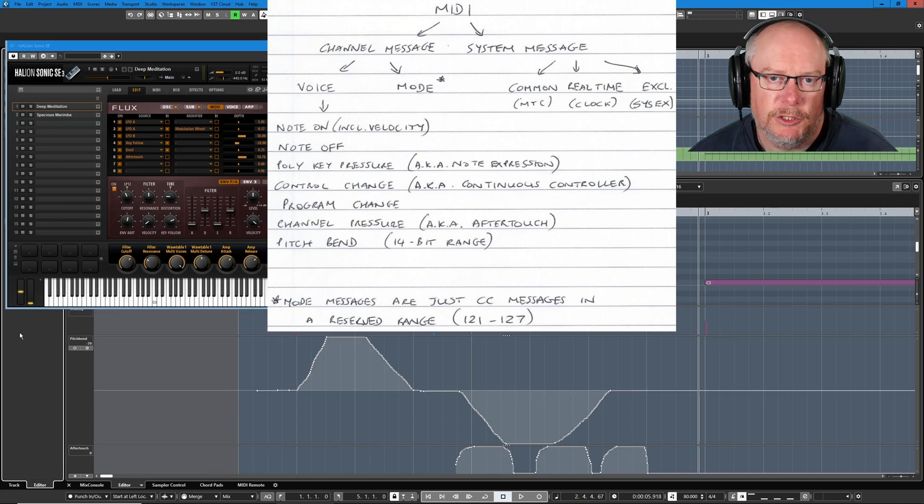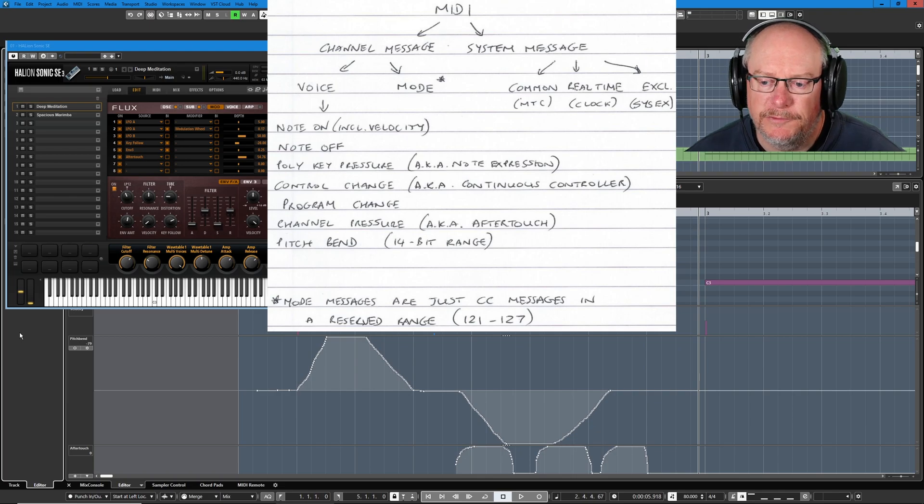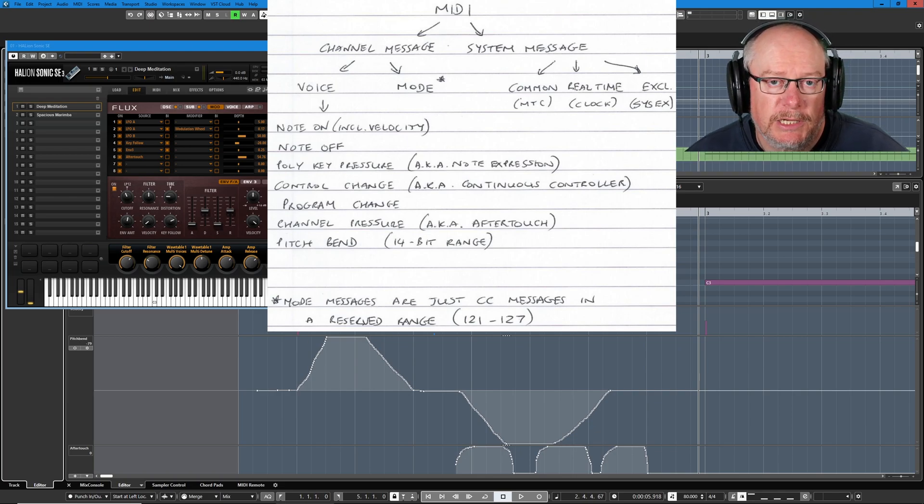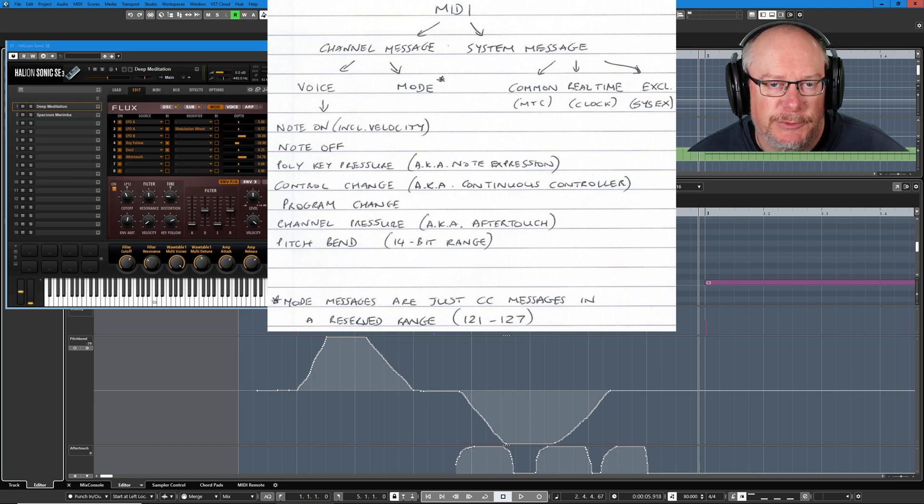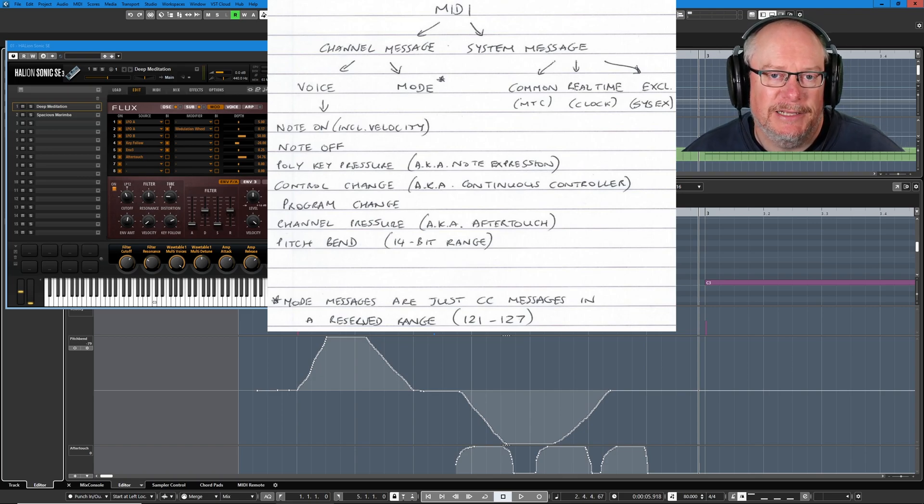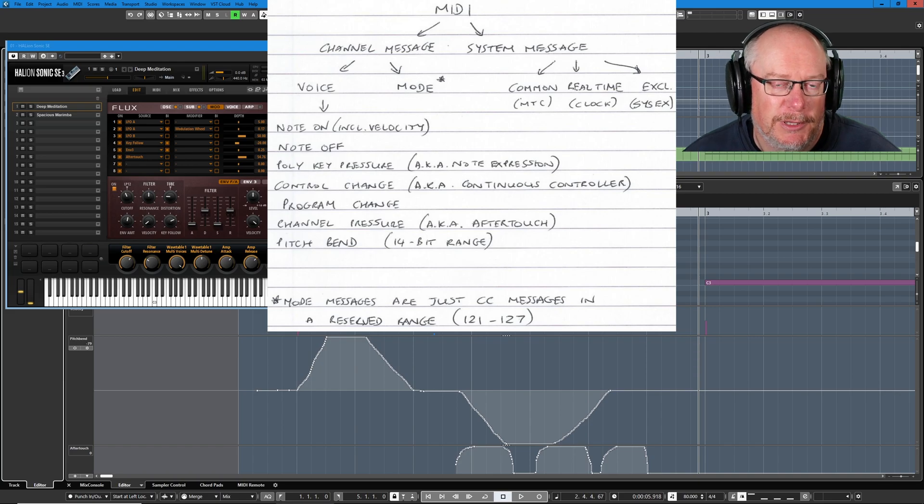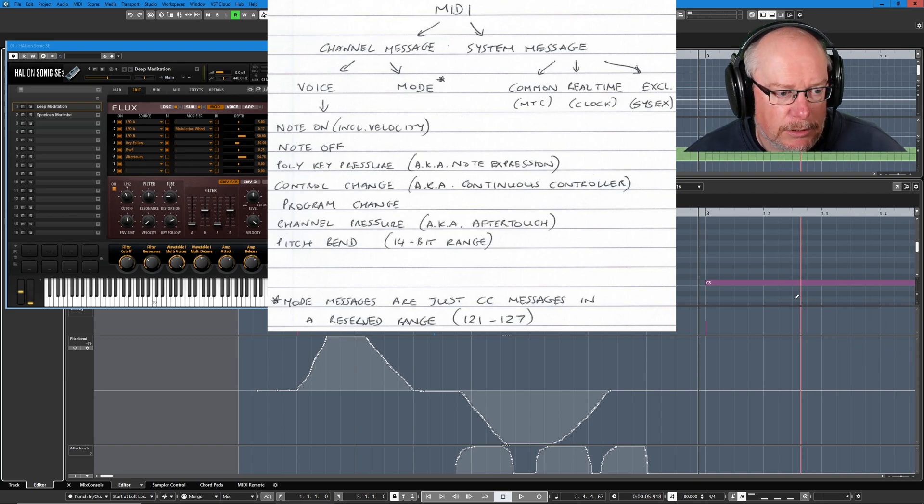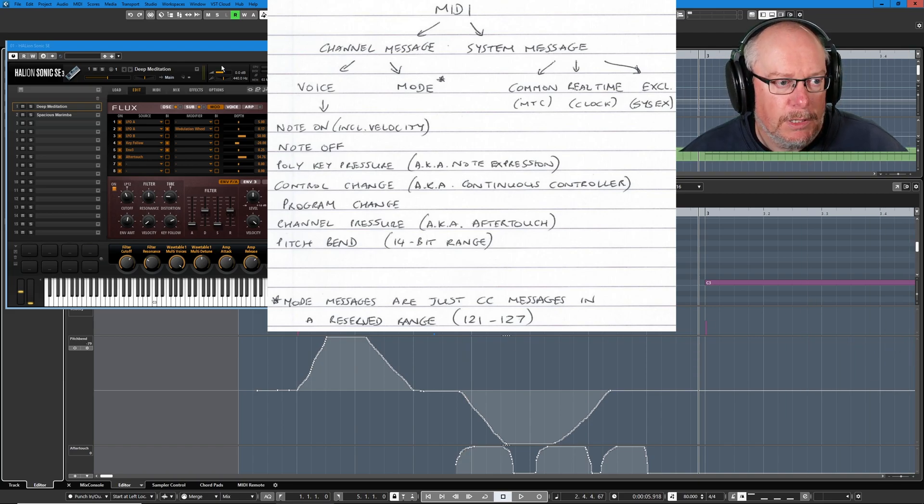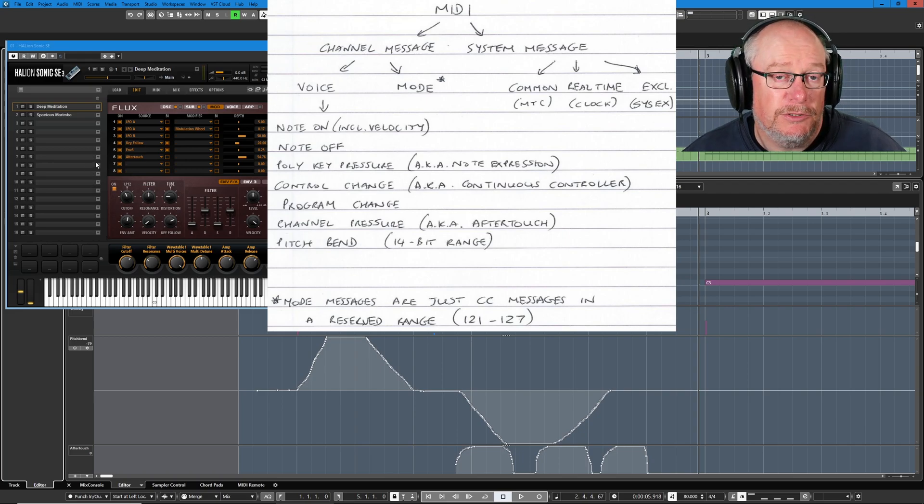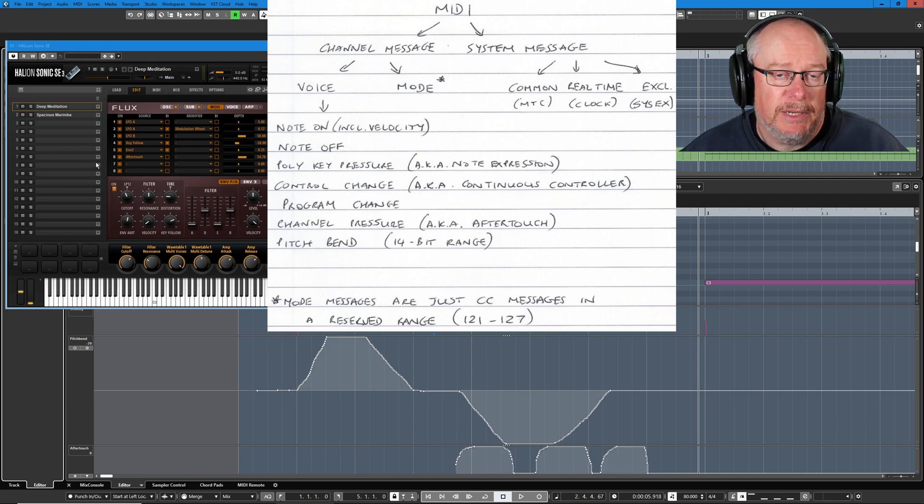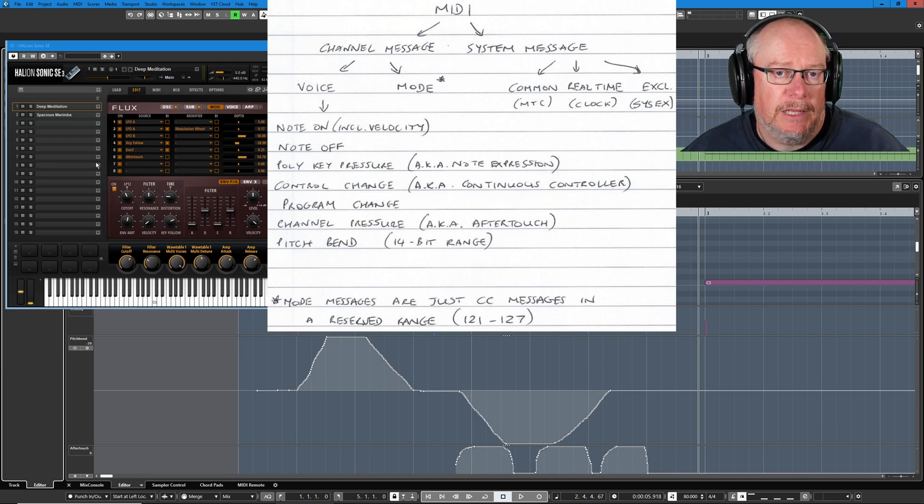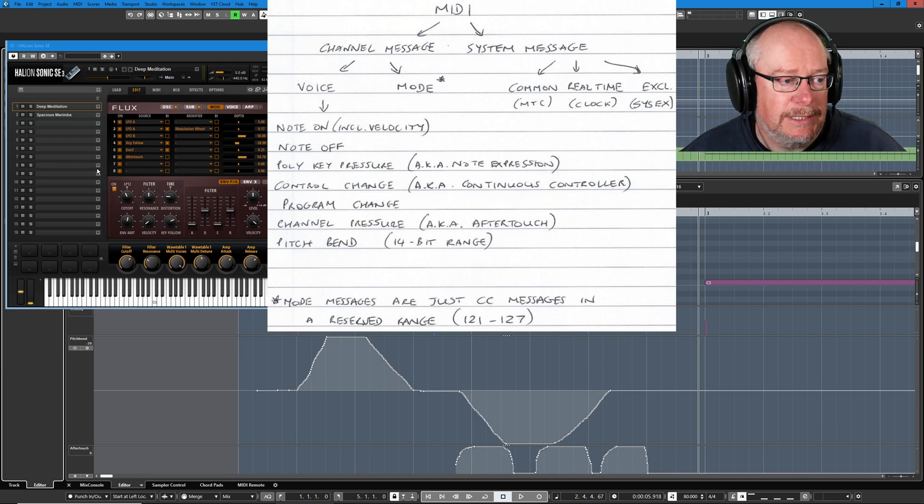Let's have a look at another type of channel message. This time we're going to deal with control change, otherwise known as continuous controller. So when somebody says MIDI CC to you, they either mean continuous controller or control change. They're basically synonymous. And again, I'm going to use Halion to help me. And I'm going to use the modulation wheel as well. Now, by default, the modulation wheel outputs CC number one data.